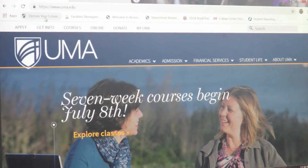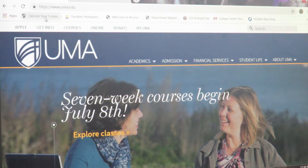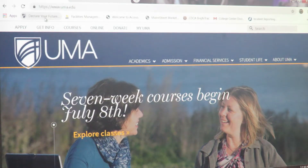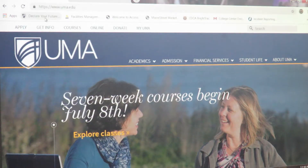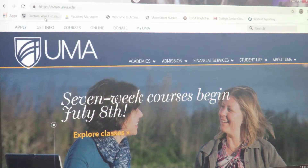Hi everyone, this is a short tutorial on creating your Castle Branch account. Castle Branch is an online program that monitors and maintains immunizations and CPR requirements for all UMA Dental Health students.